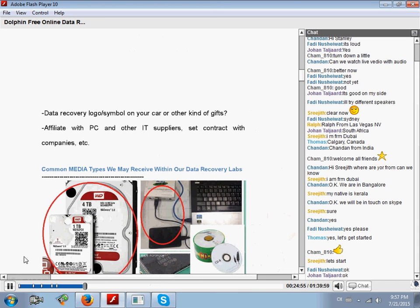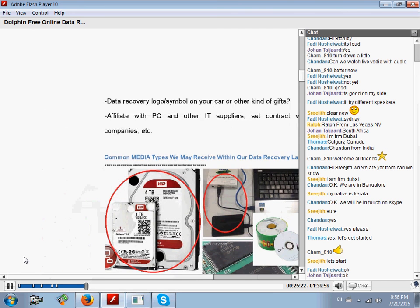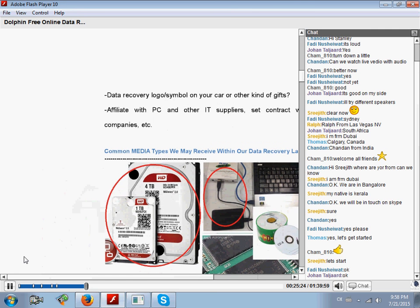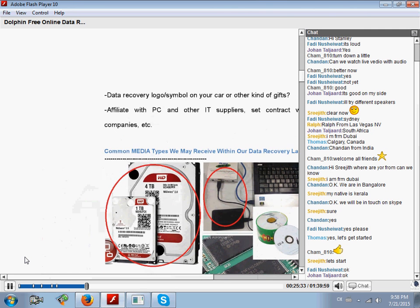Next, maybe you can set up some cooperation relationships with PC-selling companies or shops with IT-related products. You can set contracts with some companies and even some enterprises. Some enterprises don't have their own professional data recovery centers or data recovery labs. For such enterprises, you can set contracts with them.